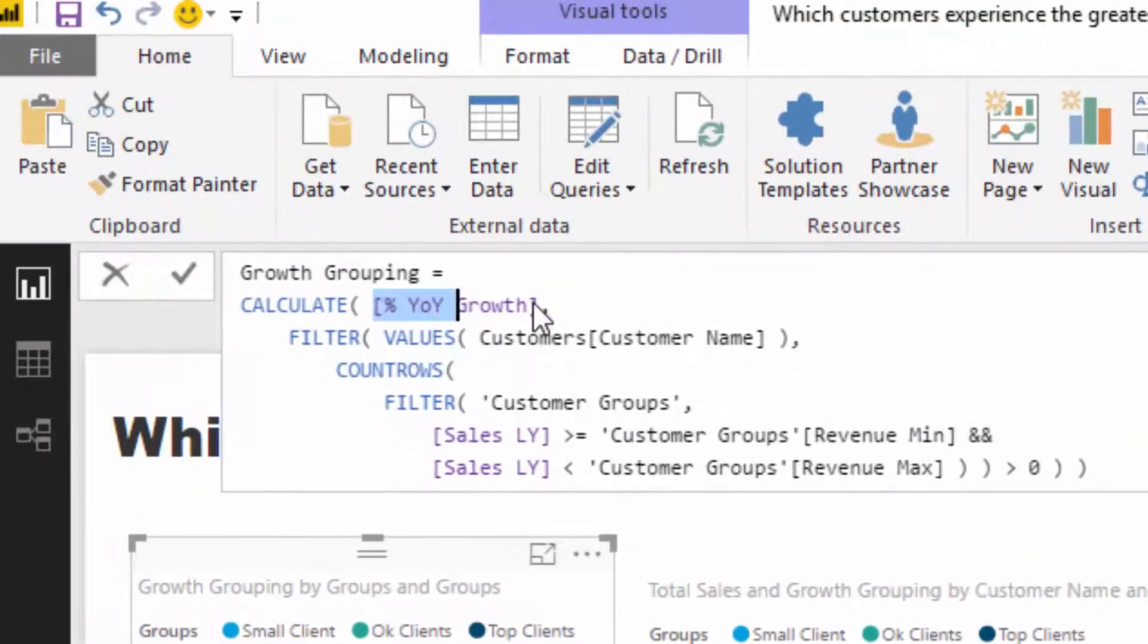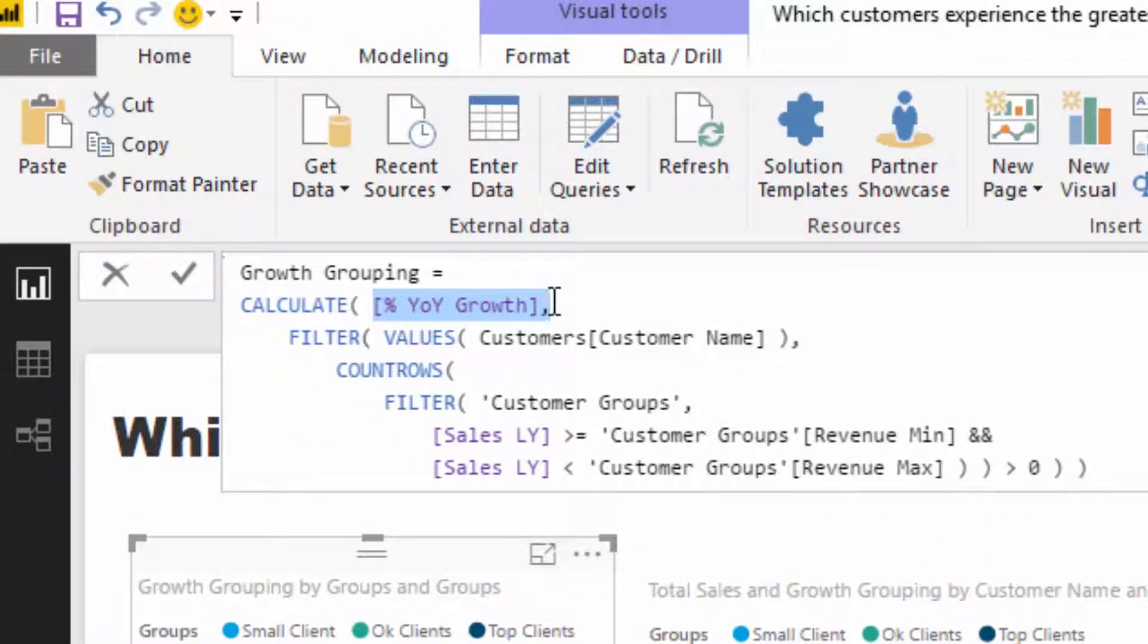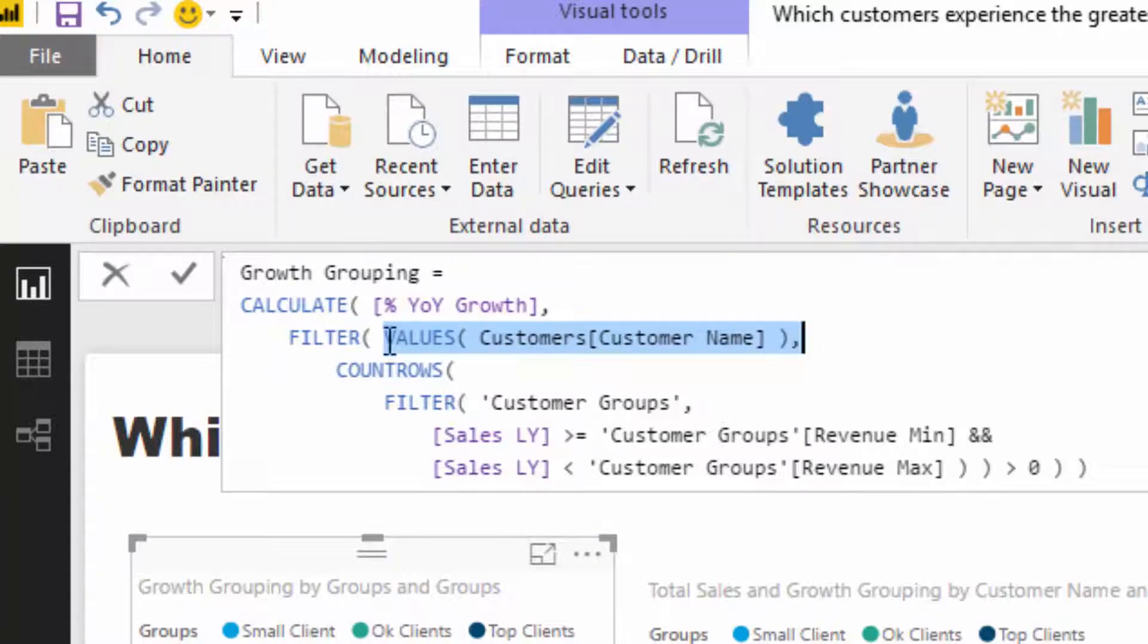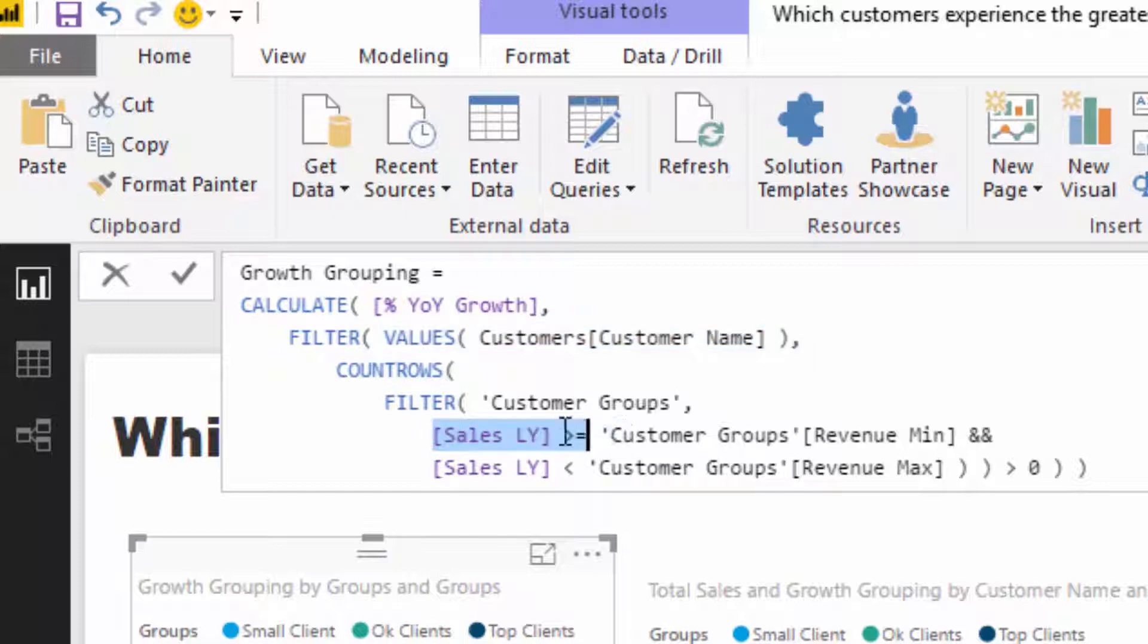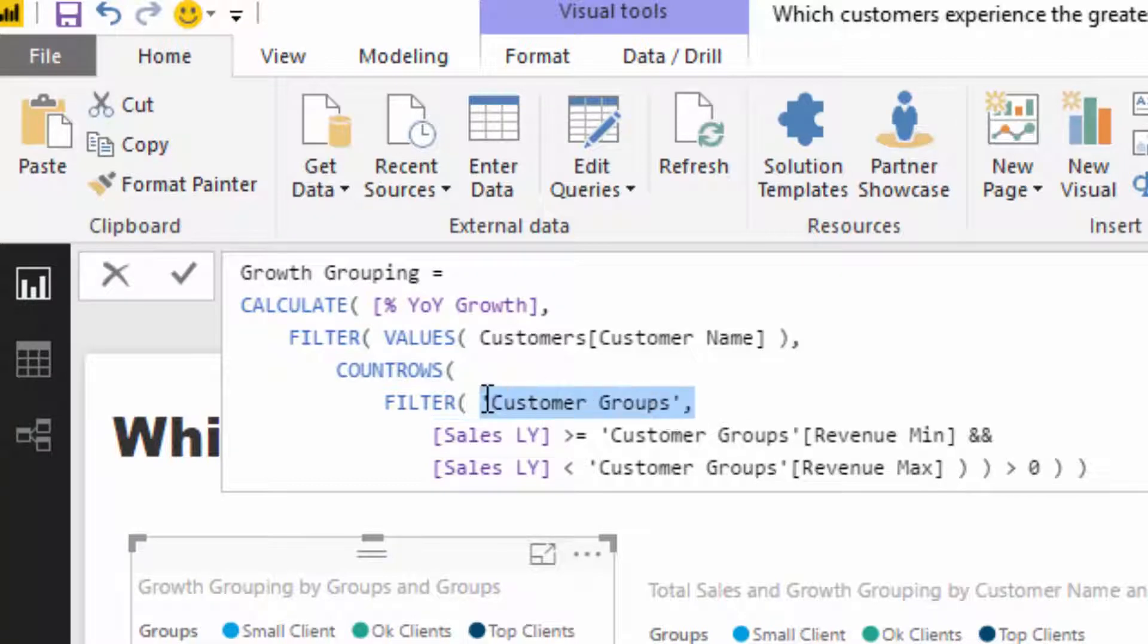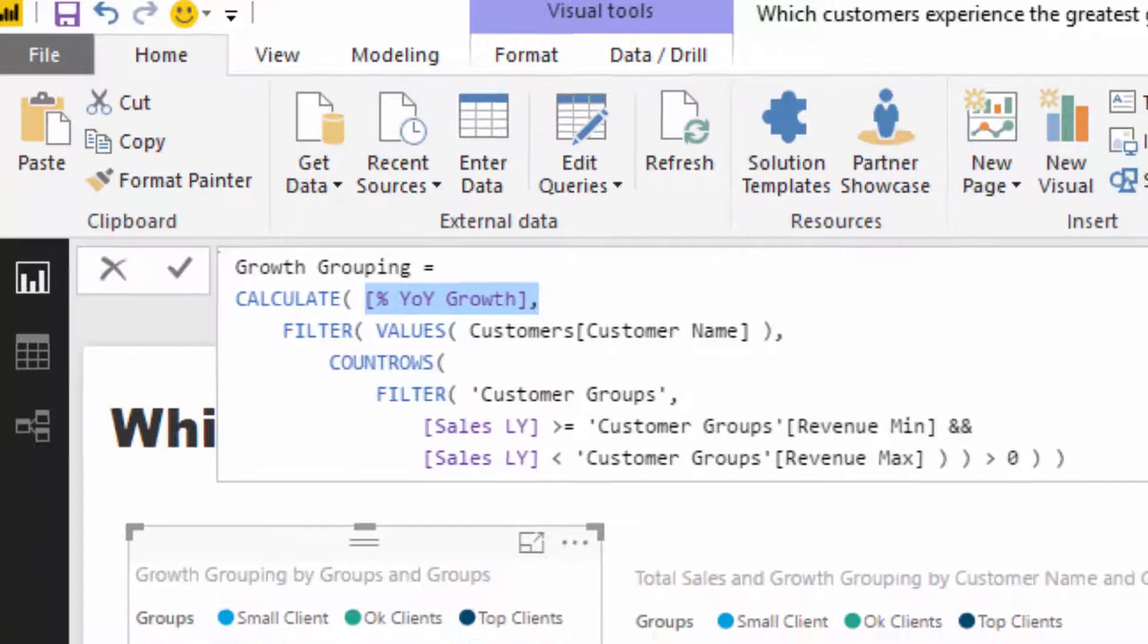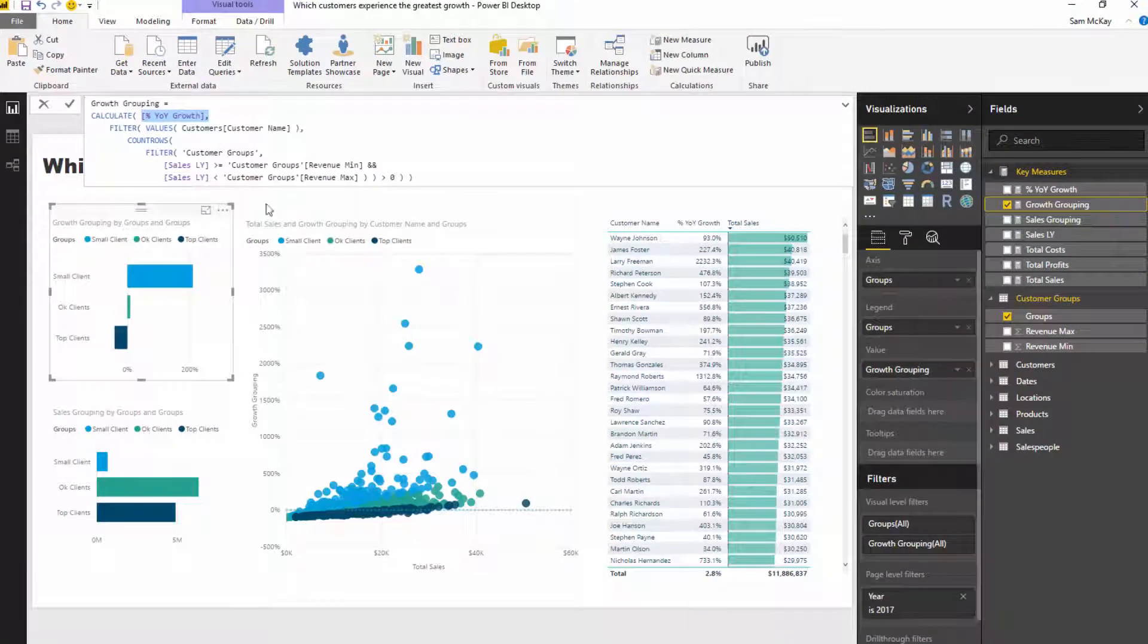I'm saying show the percentage year-on-year growth for each different group. To work out which customers are in each group, I iterate through every single customer and evaluate if their sales last year were above the min or below the max in any single row within that table. If they are, it's going to deliver me the percentage year-on-year growth for that particular subset of clients.